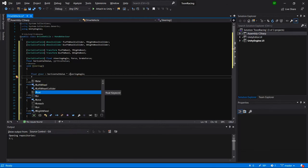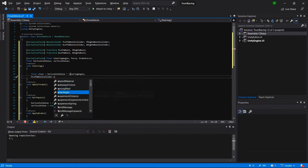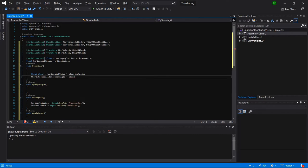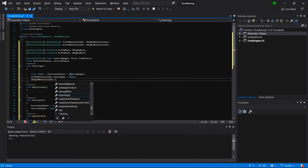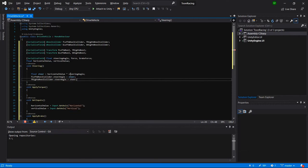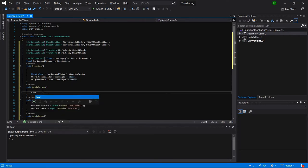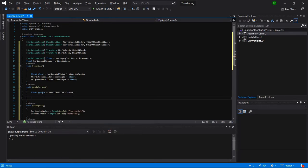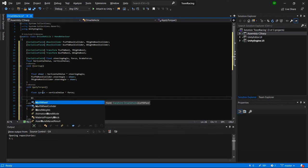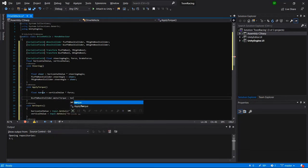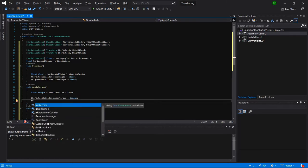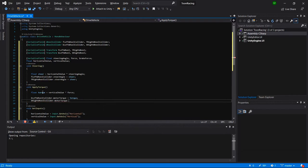Apply the steering angle to the front left wheel collider's steerAngle and the front right wheel collider's steerAngle. Then in ApplyTorque, apply the motor torque to the back left wheel collider and the back right wheel collider — it's the motor torque applied to the rear wheels, similar to real life rear-wheel drive.